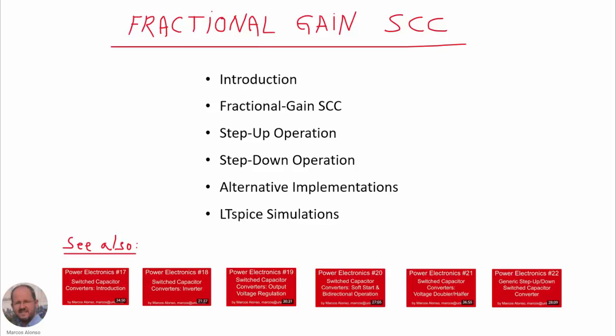Hello everyone, welcome to this video. Today we will continue studying switched capacitor converters. This is the seventh video in this series and today we will study the fractional gain switched capacitor converter.